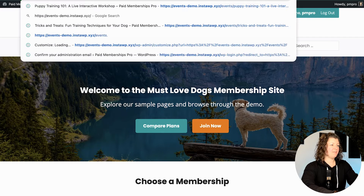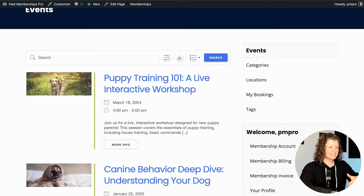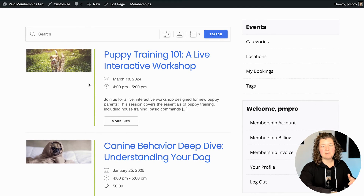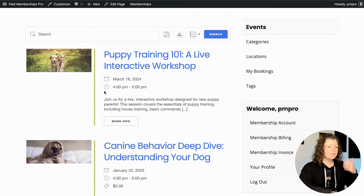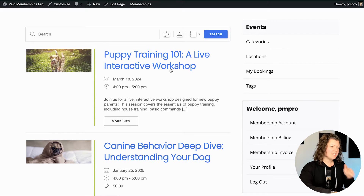If I go to slash events you'll see an archive of all the events in the site. This is default Events Manager behavior with the Memberlite theme, Paid Memberships Pro installed and configured. The only thing I've done is gone through and created these events. I'll go through and create one more just so you get the experience of using Events Manager.